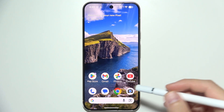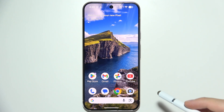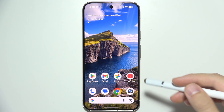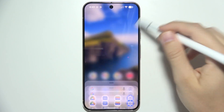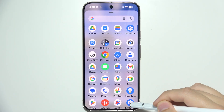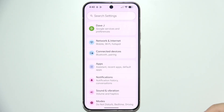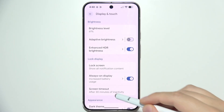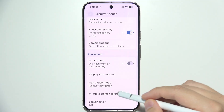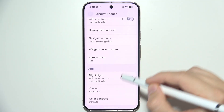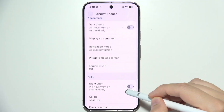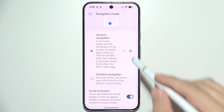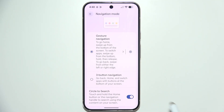To use Circle to Search on the Pixel 10 Pro, first you have to make sure that you turn it on. Go into the system settings, open Display and Touch, go into the Navigation Mode, and over here you can find Circle to Search.